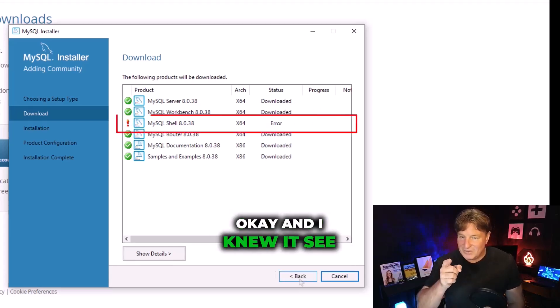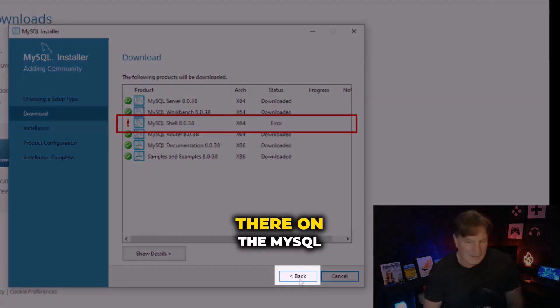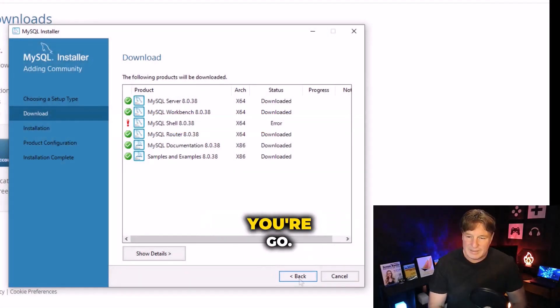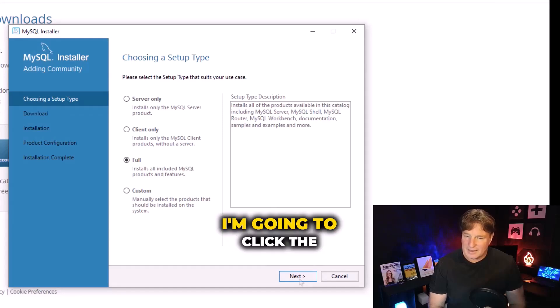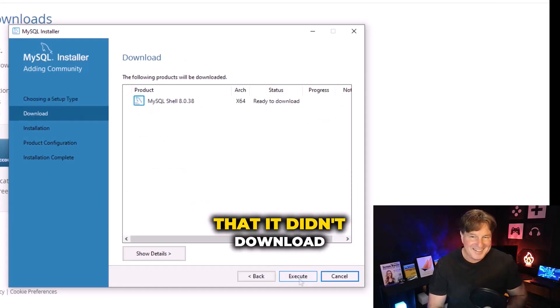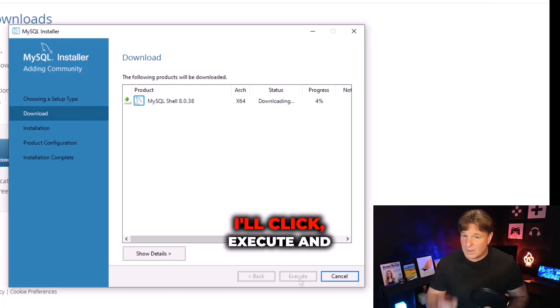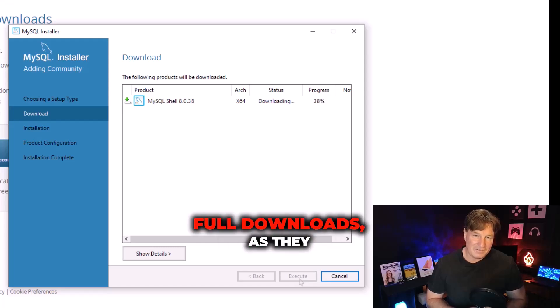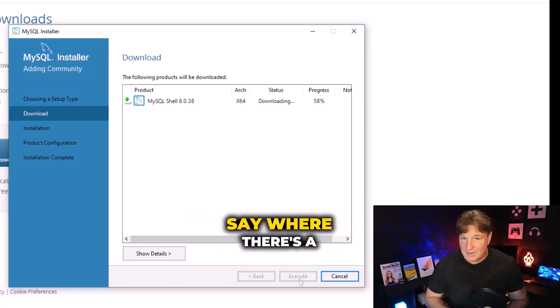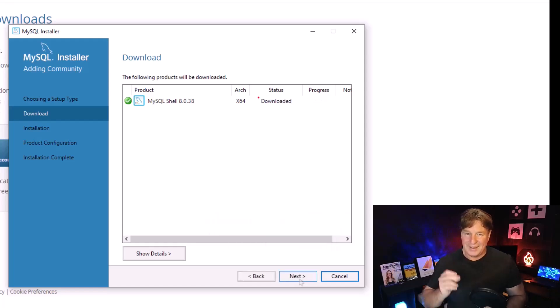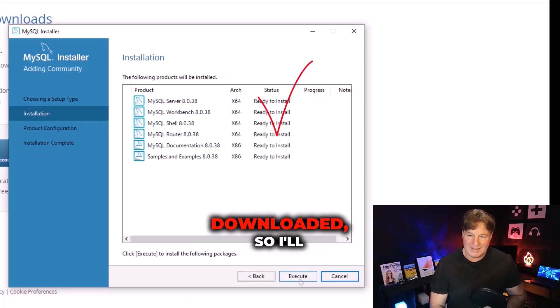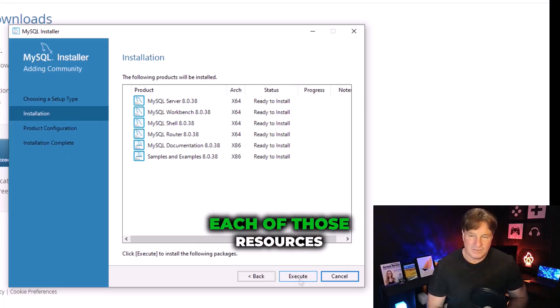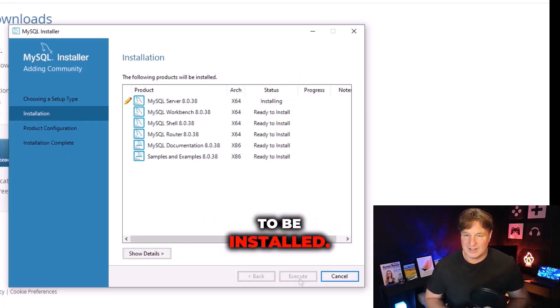I knew it - see there's a little error there on the MySQL Shell. Don't let that bother you. I'm going to click the back button, I'm going to click the next button again. It's going to realize that it didn't download that successfully, so I'll click execute and there you go it is now doing that full download. As they say, where there's a will there's a funeral, but sometimes there's a way as well. Boom, that's now been downloaded. So I'll click next and allow each of those resources to be installed.